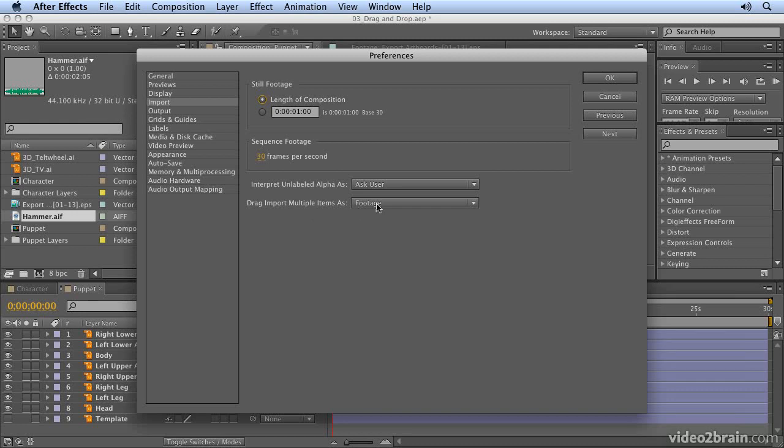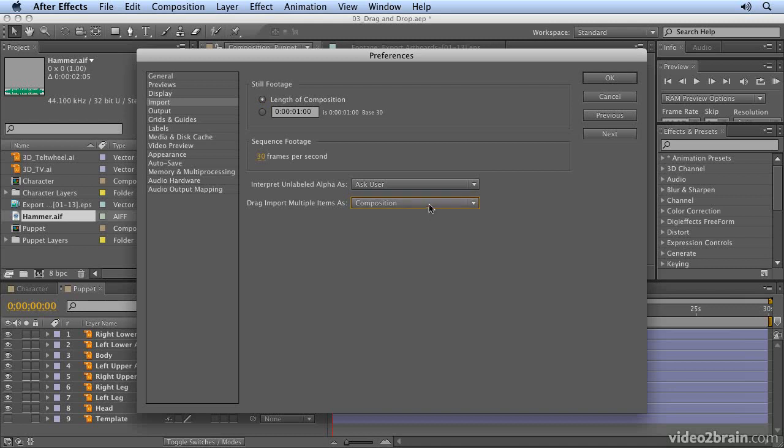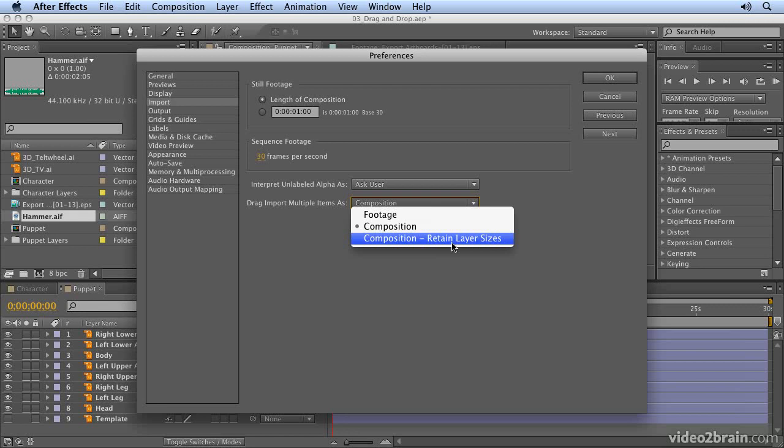Down at the bottom here, you can see there's a preference for how drags affect multiple items. If you import items individually or groups of items, you can bring them in as footage files, which will flatten them, or bring them in as a composition and retain the layer sizes when you drag and drop the files.